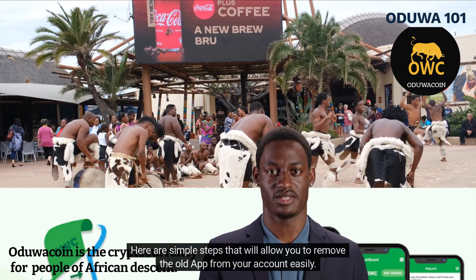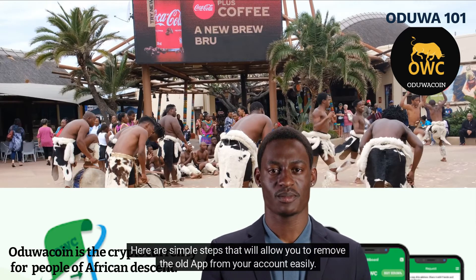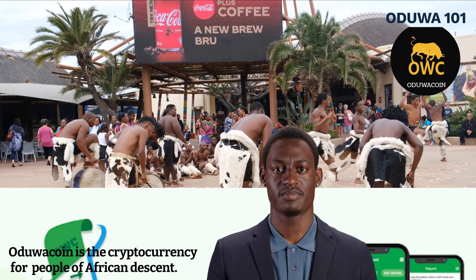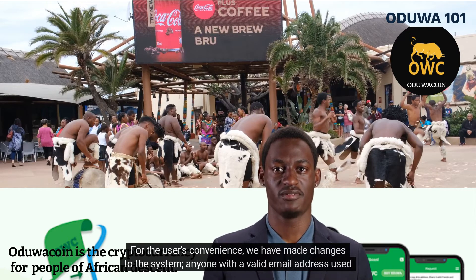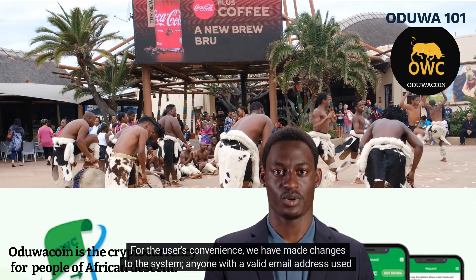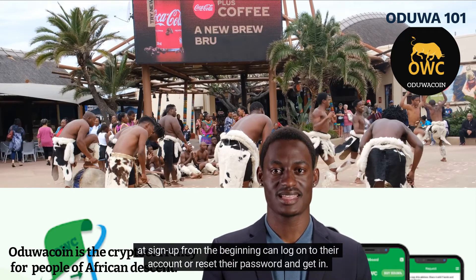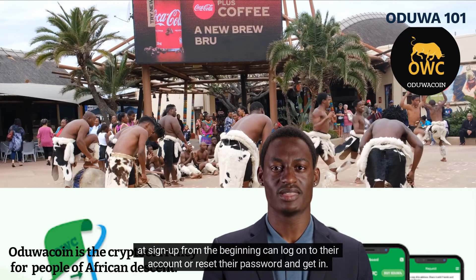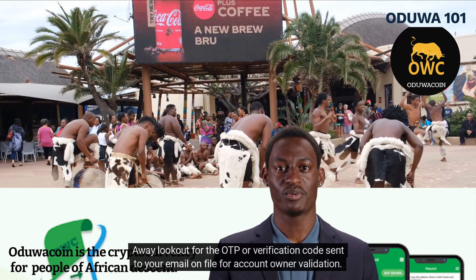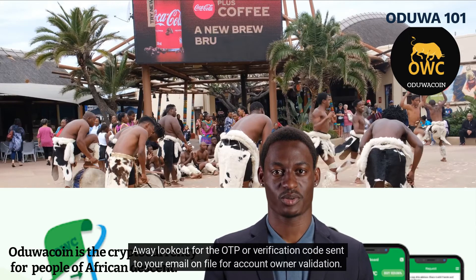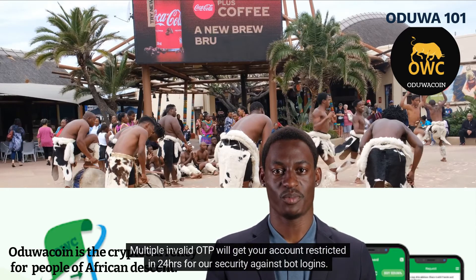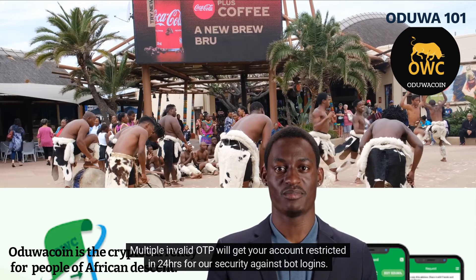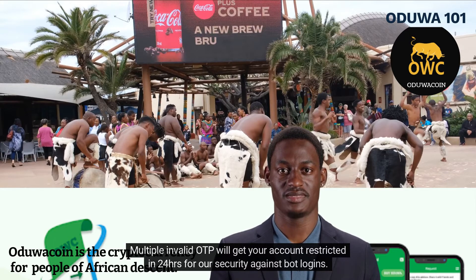Here are simple steps that will allow you to remove the old app from your account easily. For the user's convenience, we have made changes to the system. Anyone with a valid email address used at sign-up from the beginning can log on to their account or reset their password and get in. Look out for the OTP or verification code sent to your email on file for account owner validation. Multiple invalid OTPs will get your account restricted in 24 hours for our security against bot logins.